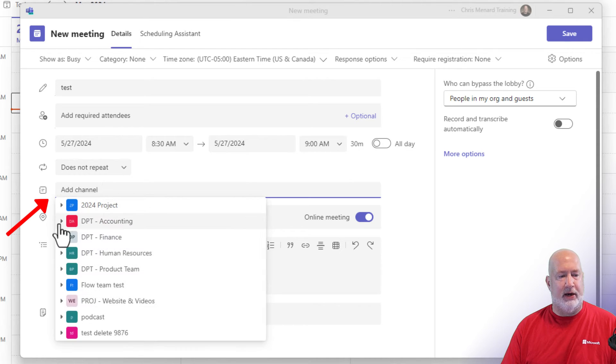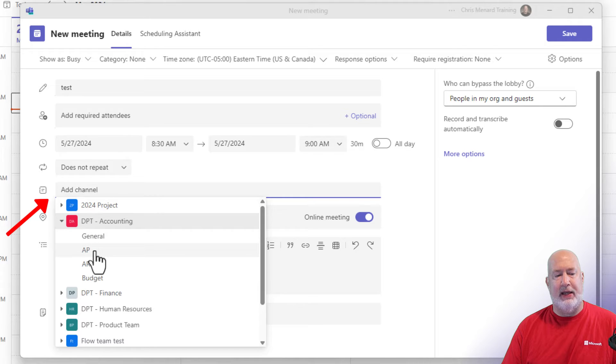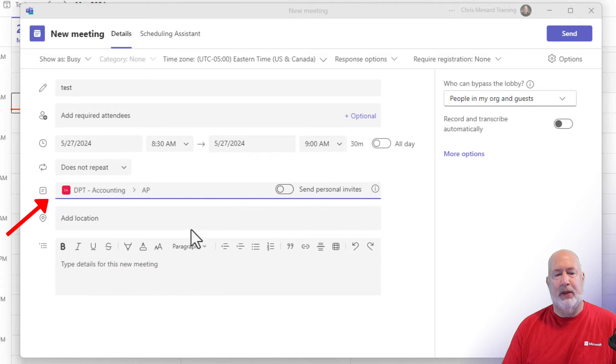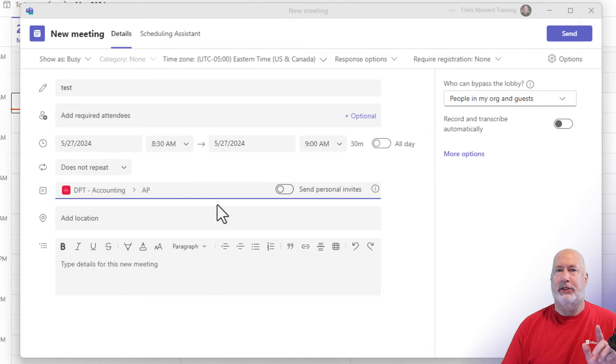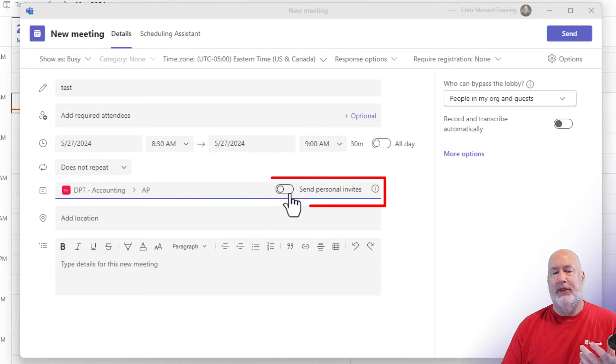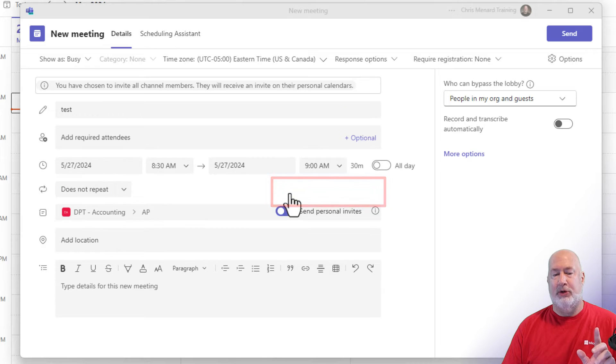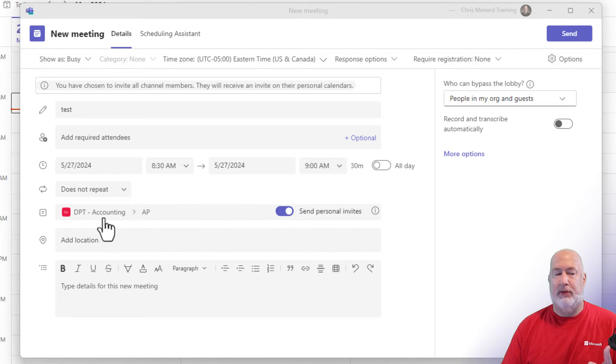When you click here, I'm going to pick the department accounting and I'm going to pick accounts payable. Notice that after I pick the name of the channel, this is the new feature: send personal invites. I'm going to go ahead and use it now.